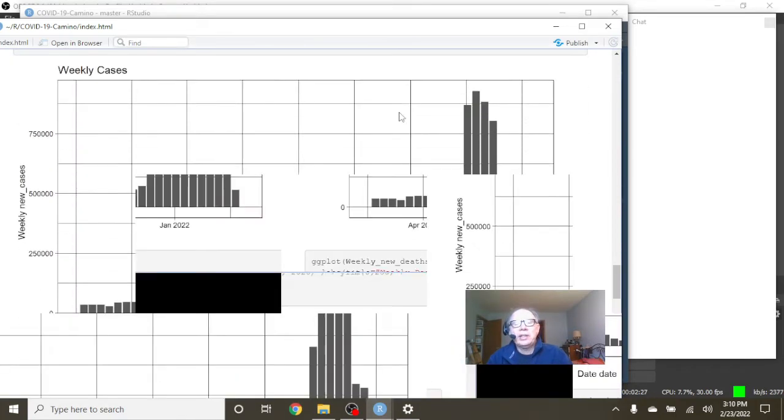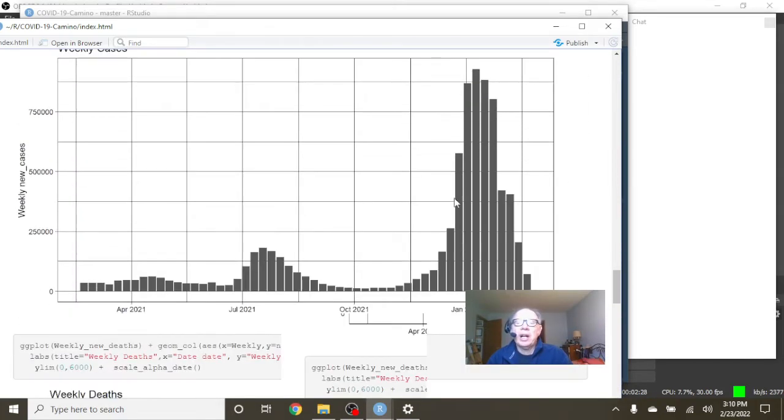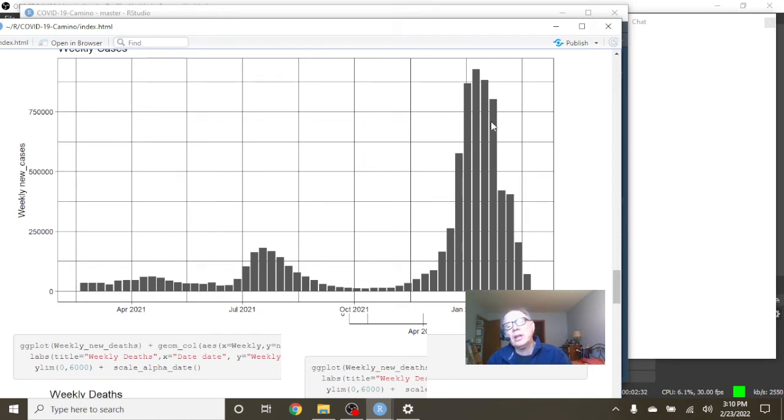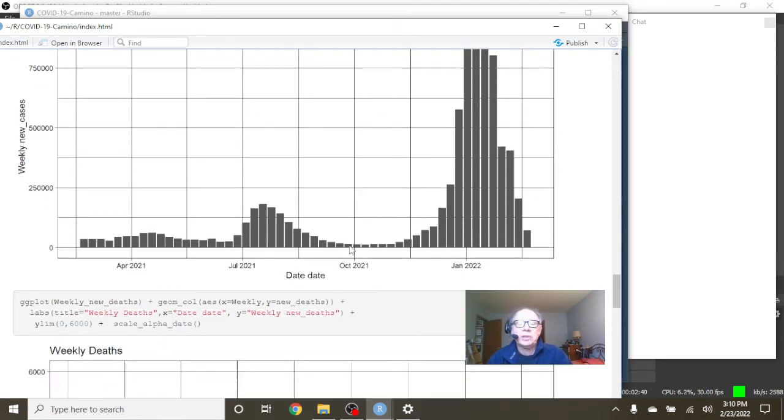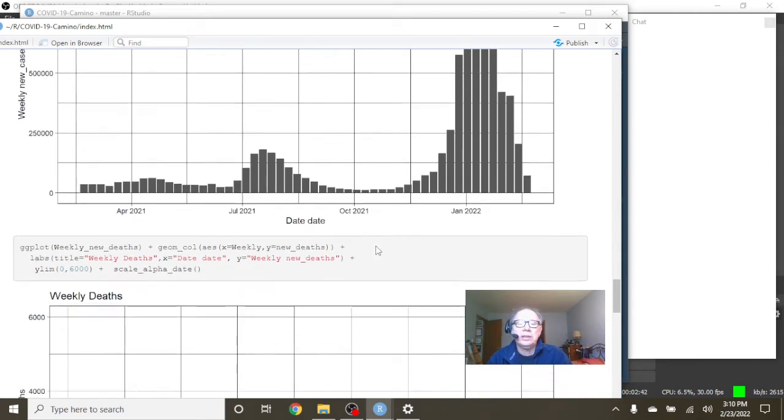You can see the omicron wave right here, but the good news is this is now two, four, six weeks in a row where we saw COVID-19 cases declining. Hopefully this will be the final decline.